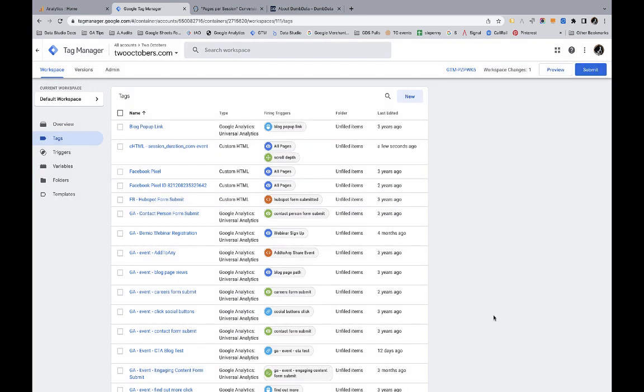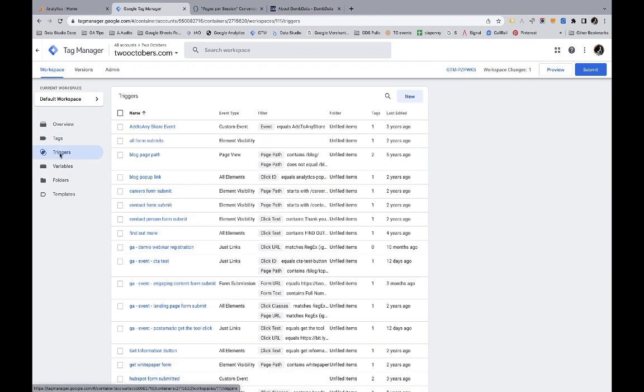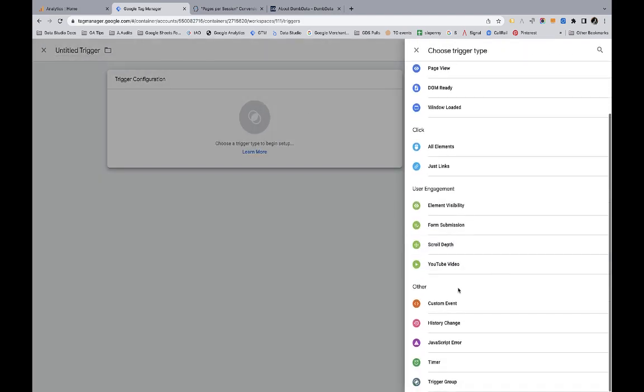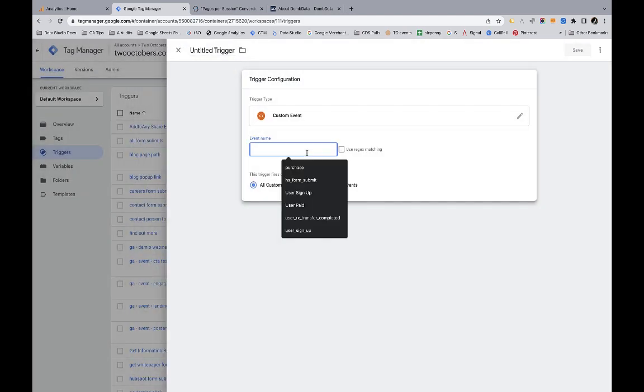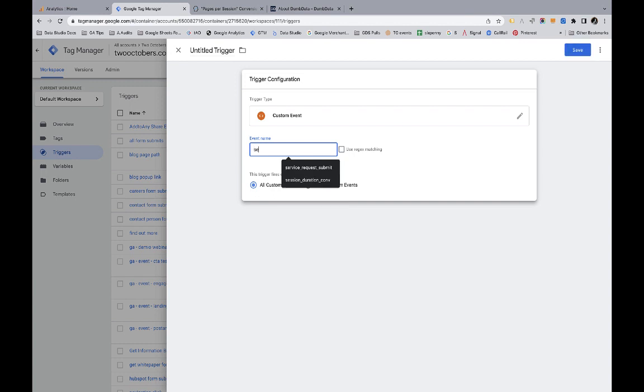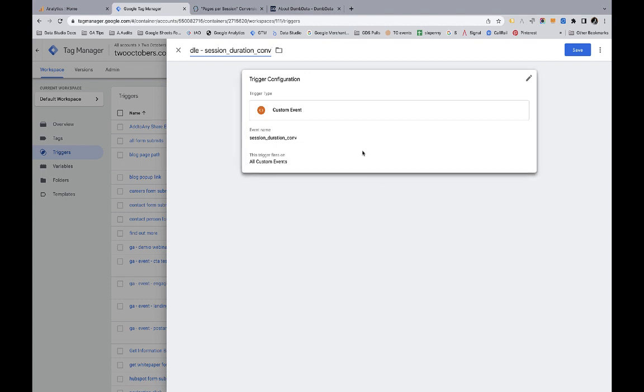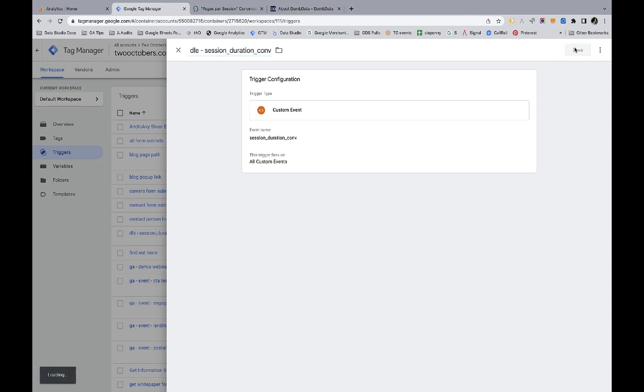So now remember what that does is that pushes an event to the data layer and in Tag Manager, we can listen for data layer events. So I'm going to create a new, it's called a custom event tag. And this is just when an event is pushed to the data layer of the name that I specify here, then the trigger will fire. So the name of the event is session_duration_conversion. Another convention is DLE hyphen session duration conversion. So now that's going to, so what this will do is this trigger is going to fire when this happens. And we're going to use this for the GA4 event. So I'm going to save this.